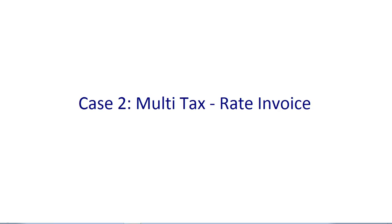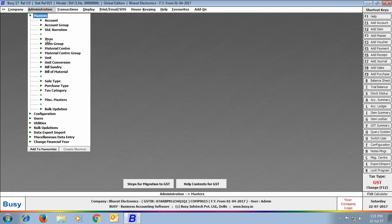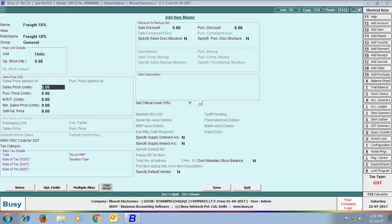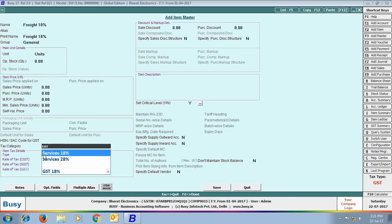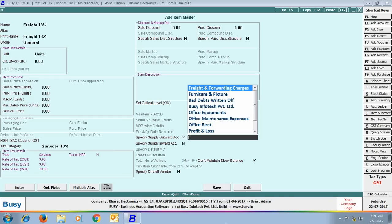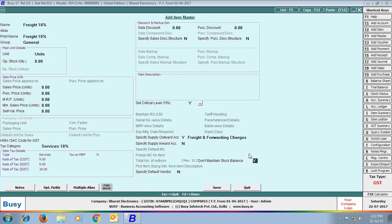To implement this, we have to create multiple items — items named like 'Freight 18%' and 'Freight 28%'. First, we are creating an item master 'Freight 18%'. Its unit is set as unit (no stock unit required), and its tax category is Services 18% — it is very important to tag the correct tax category with the item master. We then specify Yes in 'Specify Supply Outward Account' and select the Freight and Forwarding account. We also specify Yes in 'Do Not Maintain Stock Balance', since this item is only used to apply freight charges.